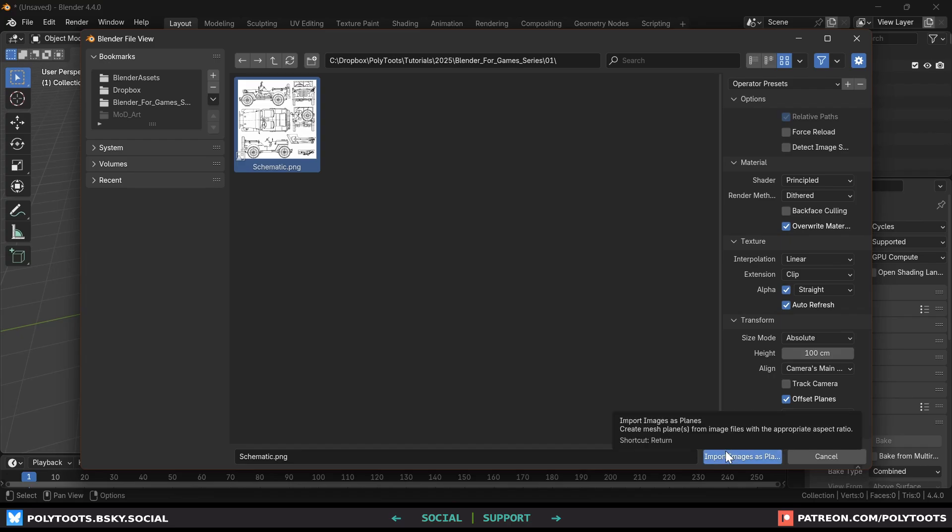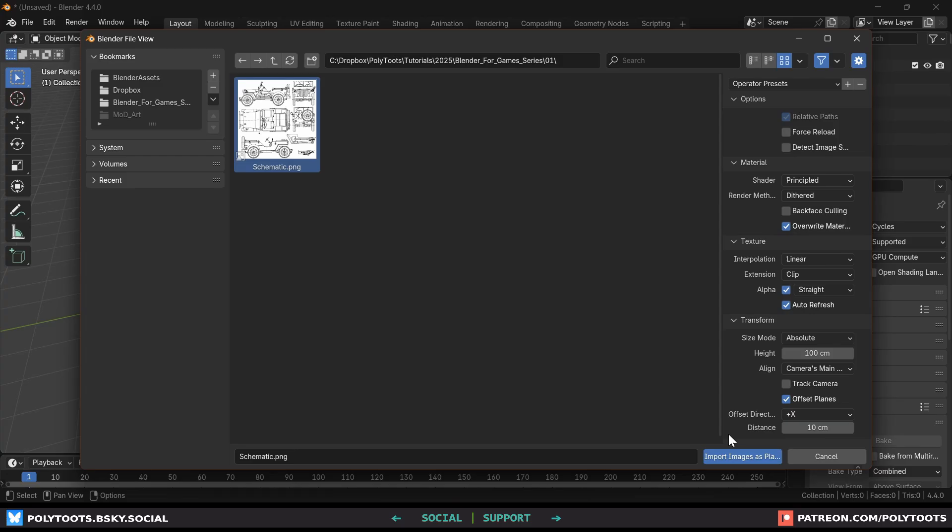The reason we're using the mesh plane option instead of anything else is that all of our angles for this are on the same image so we can stick it on an actual mesh and then just slice that up instead of having to import multiple images.